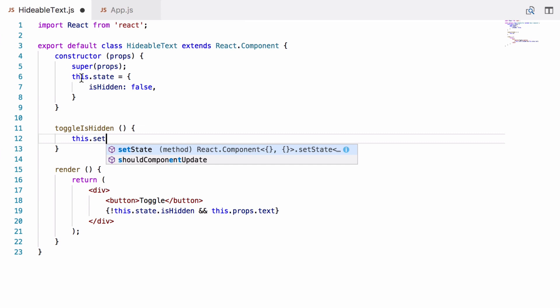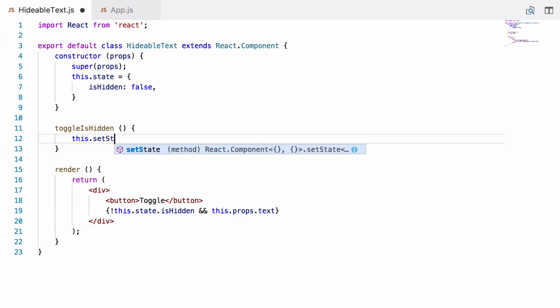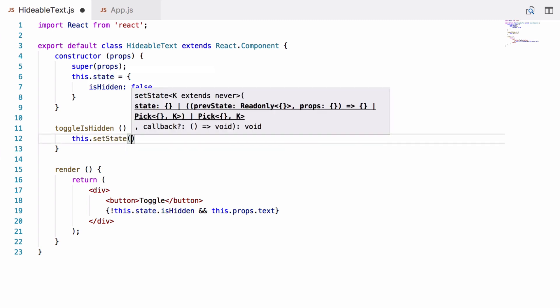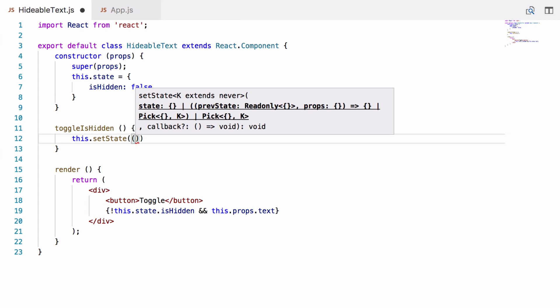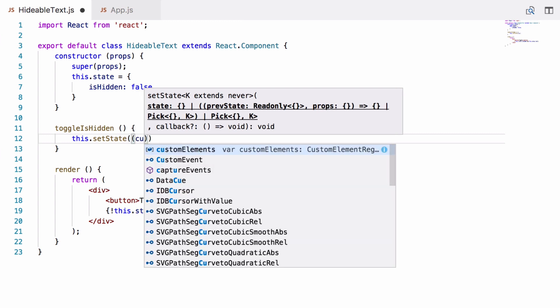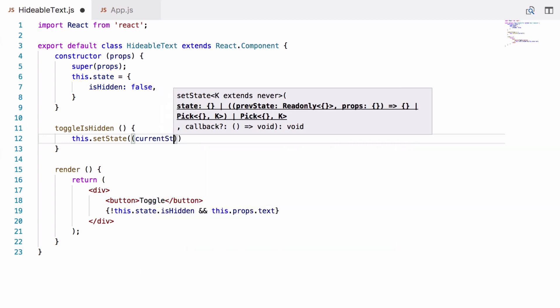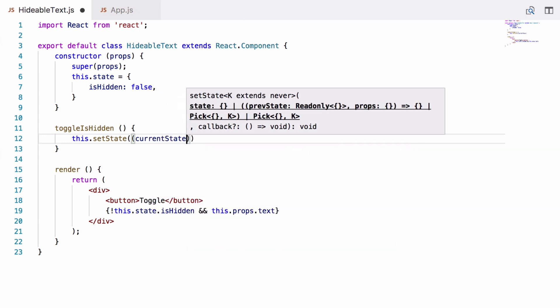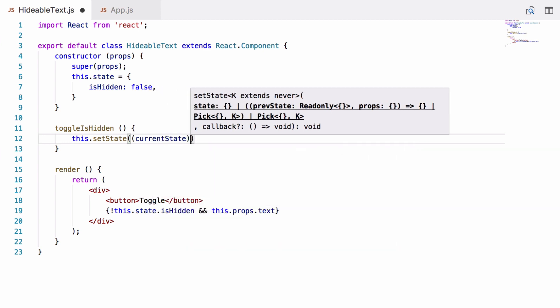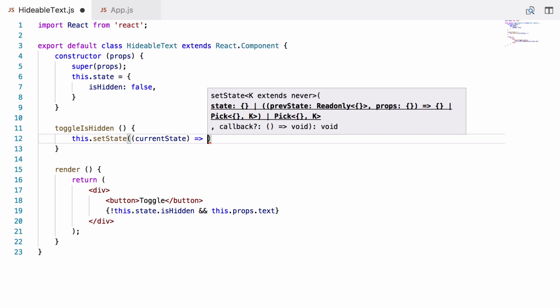For reasons I won't go into now because it's beyond the scope of the video, this.state should never be altered manually after being initially set up in the constructor. So we call this.setState and this takes a function as an argument and it gives us the current state as an argument to this function. And then this function has to return the changes we want to make to the state object in the form of an object.